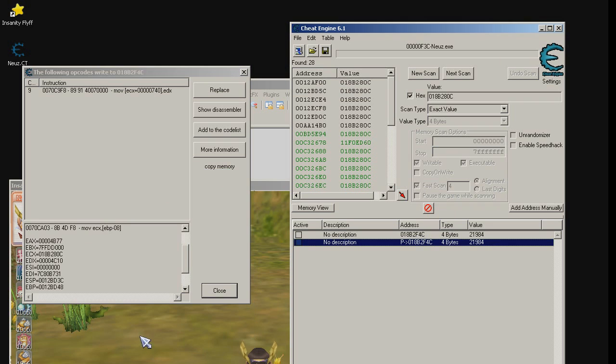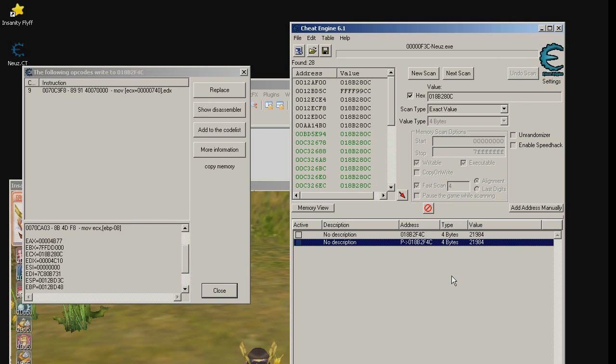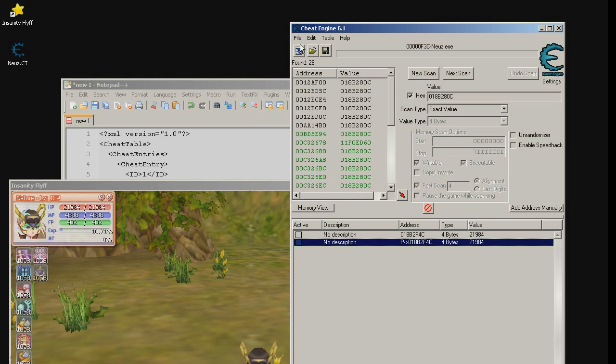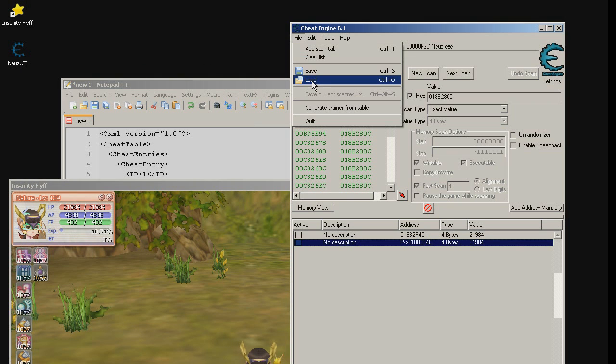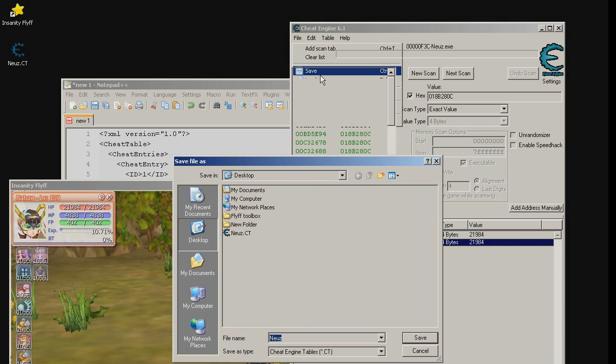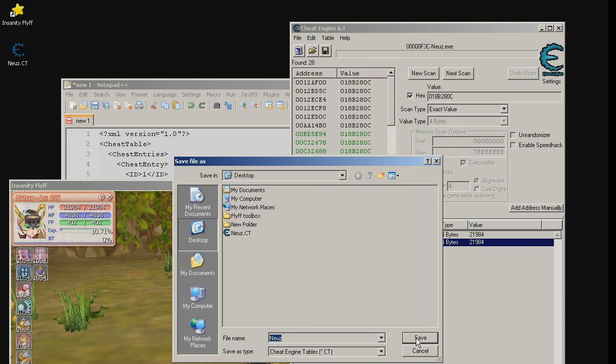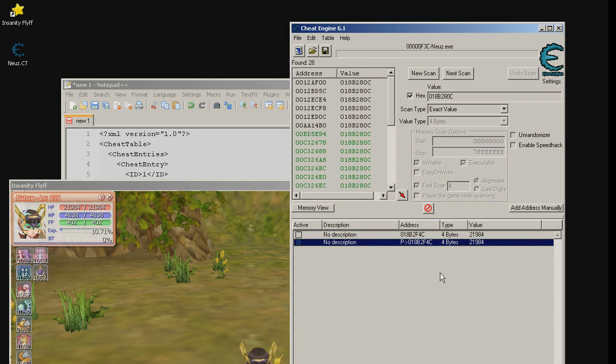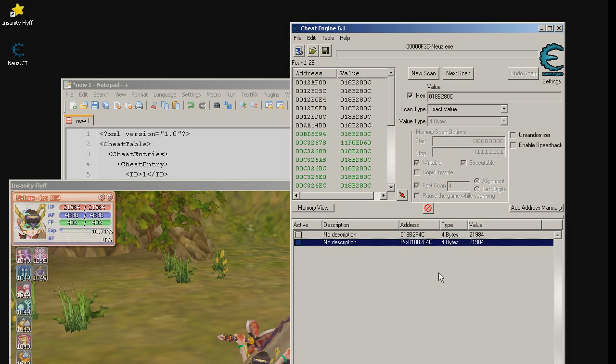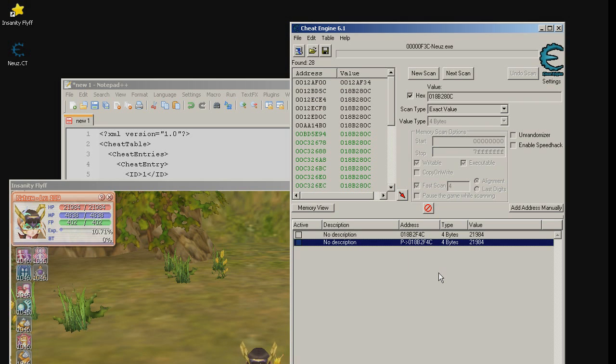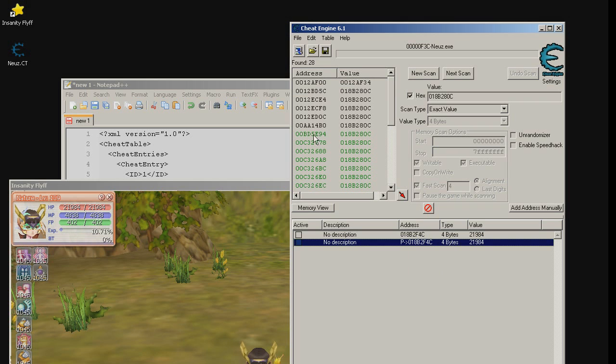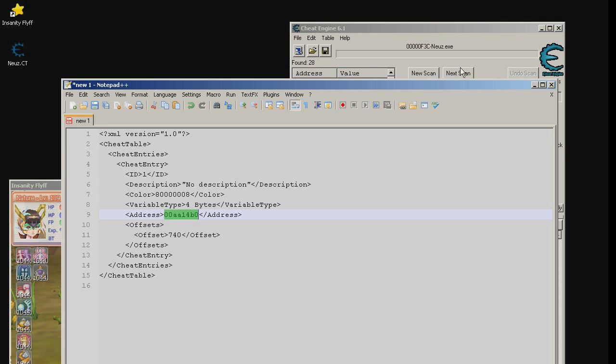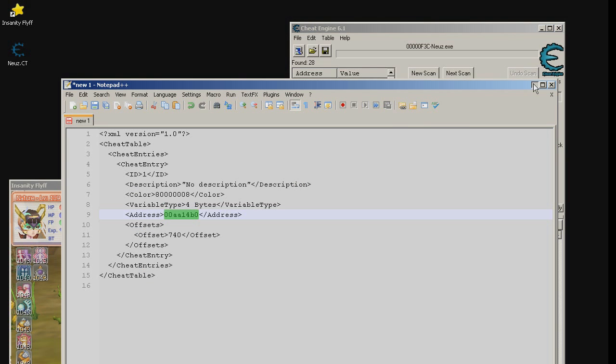And looks like we are lucky. We see our HP. Now let's save this table just in case shit happens and we can also close the debugger now. Now let's close cheat engine and the game and restart everything and let's see if our table will work. I will resume when the game starts again.